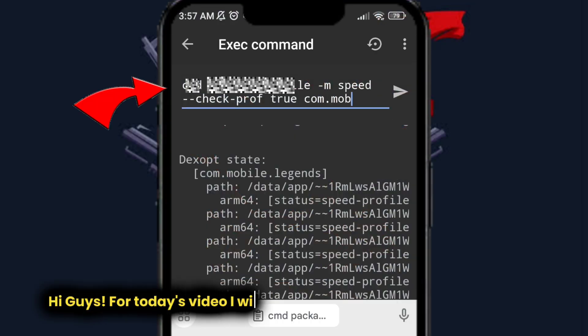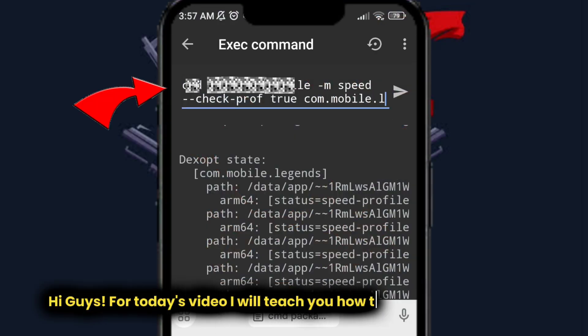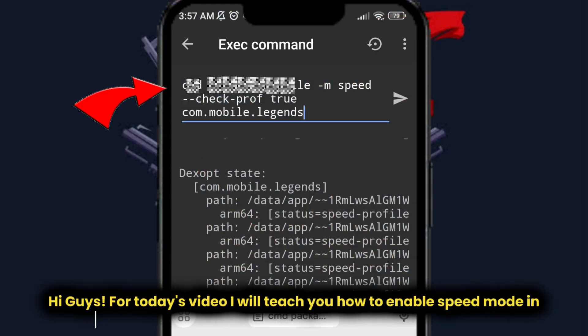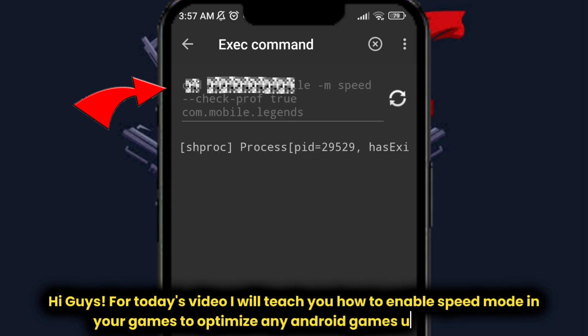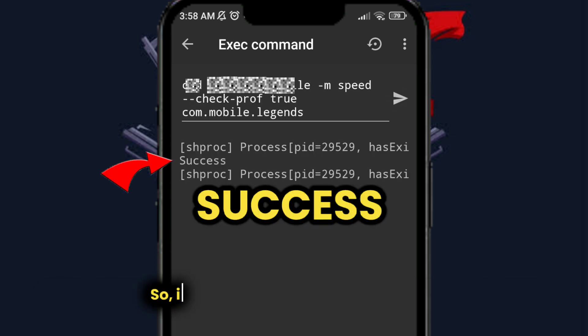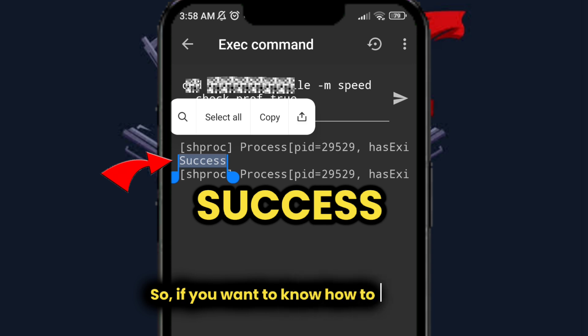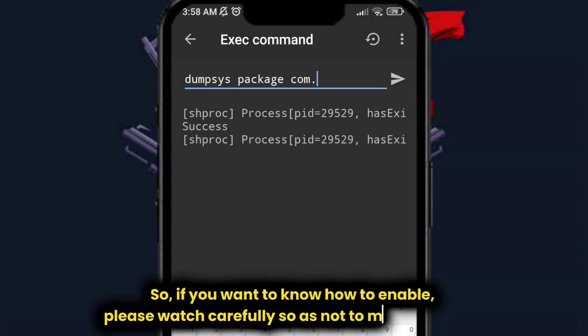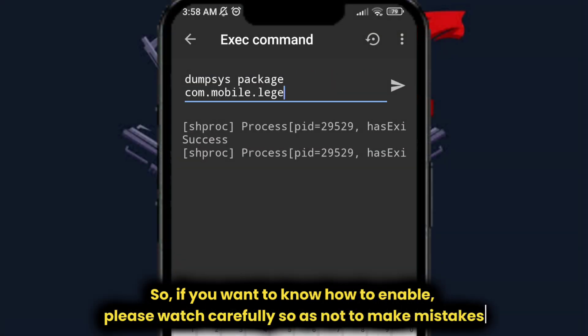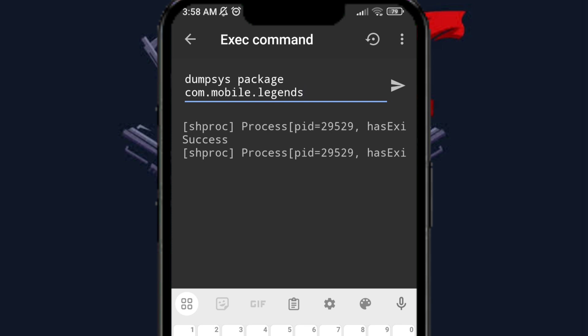Hi guys, for today's video I will teach you how to enable speed mode in your games to optimize any Android games using Brevent. If you want to know how to enable it, please watch carefully so as not to make mistakes.